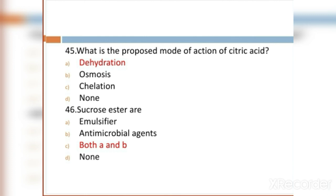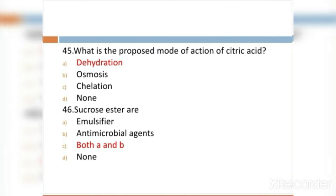MCQ 46: Sucrose ester is: Option A: emulsifier. Option B: antimicrobial agent. Option C: both A and B. Option D: none. Option C, both A and B, is the right answer.